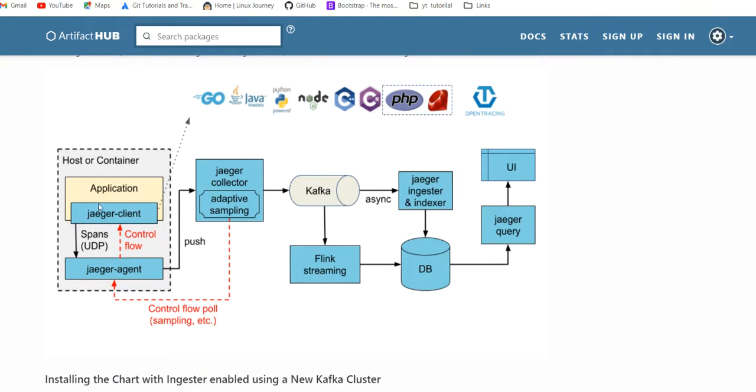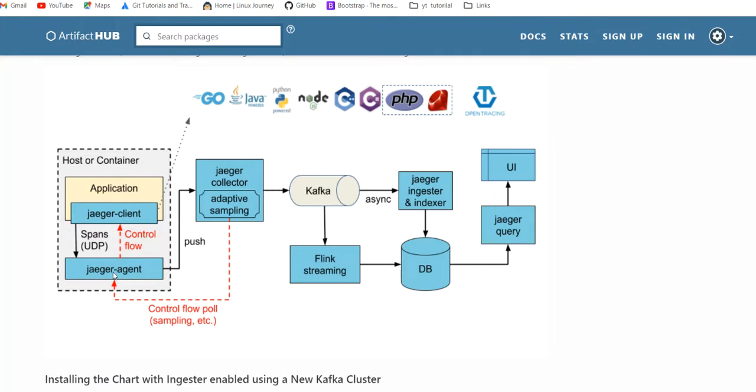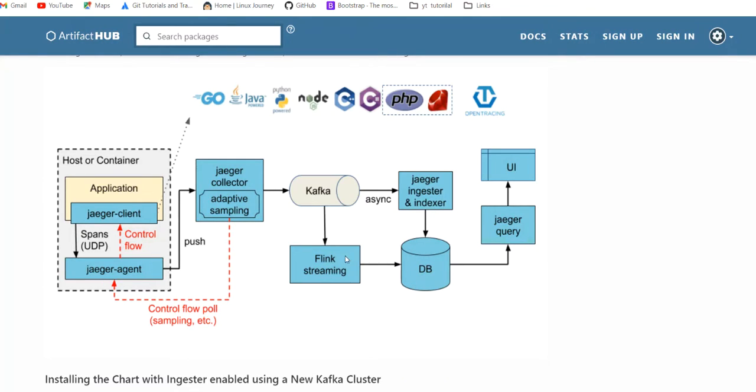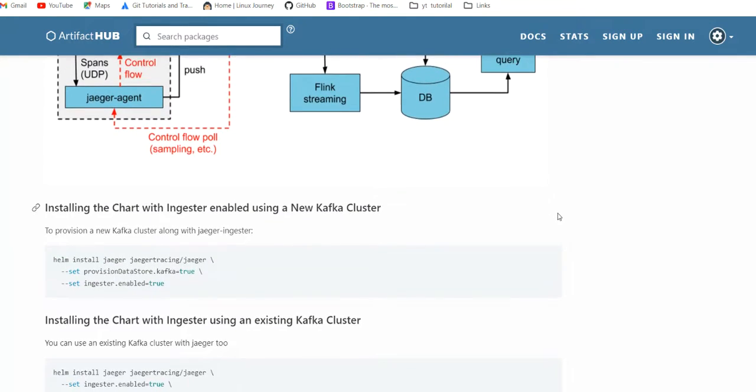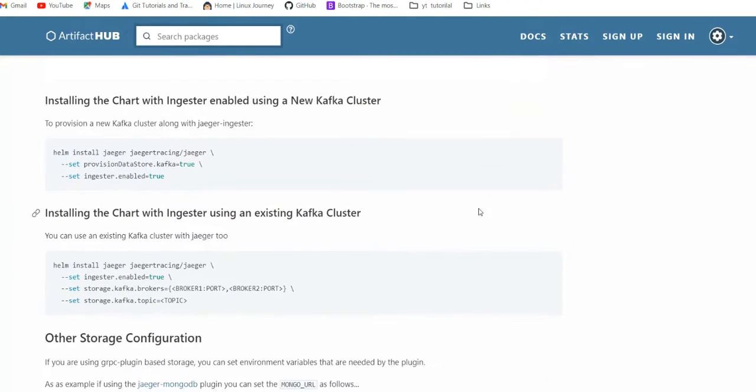Otherwise, the above release which we have talked earlier is fine with low requirements. So the flow will remain the same. We have an application which has the client code, and this code is sending traces to agent, through agent going to collector, collector through Kafka and ingester going to database.